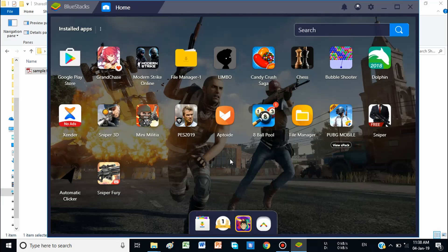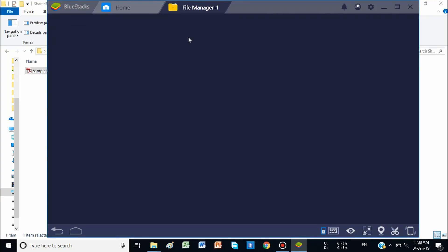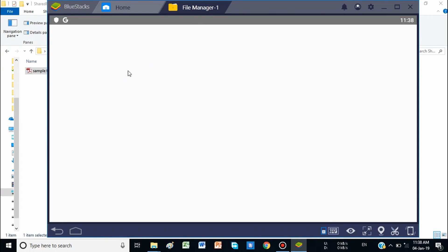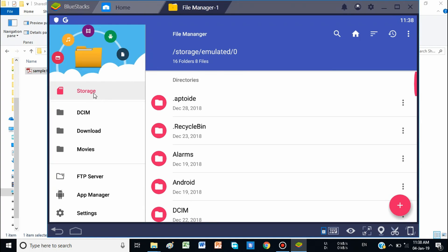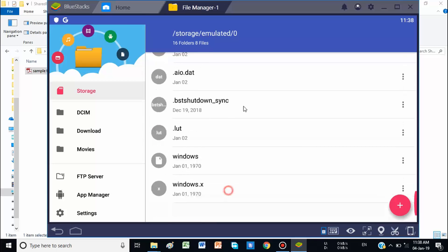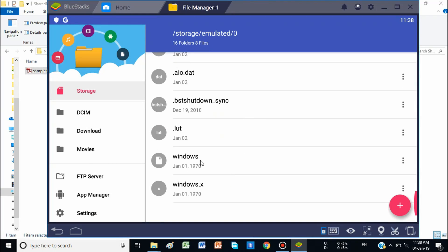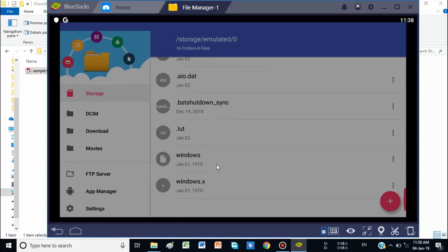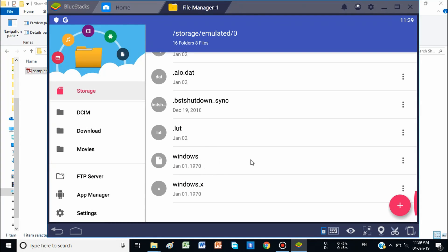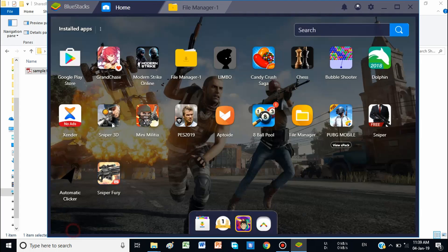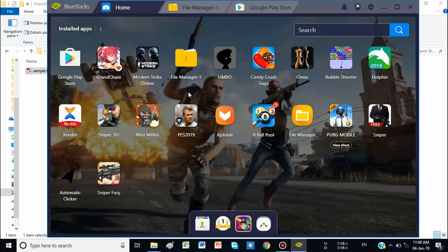Now let me show you where to find it in BlueStacks. Many tutorials say go to the File Manager and then go to Storage. You can see this is a file manager and this is the storage. They say go to the Windows folder, but as you can see there is no Windows folder available — it shows a file which is corrupted and cannot be opened. I installed two file managers, but both were unable to open that folder.